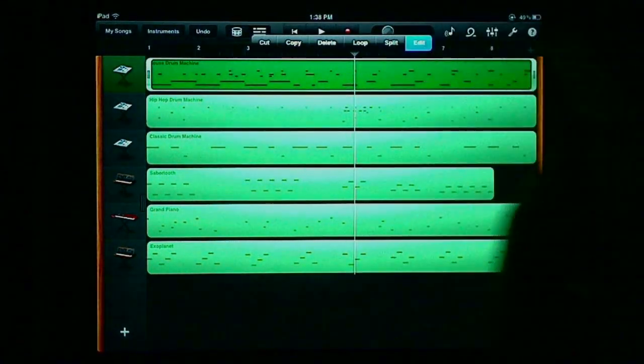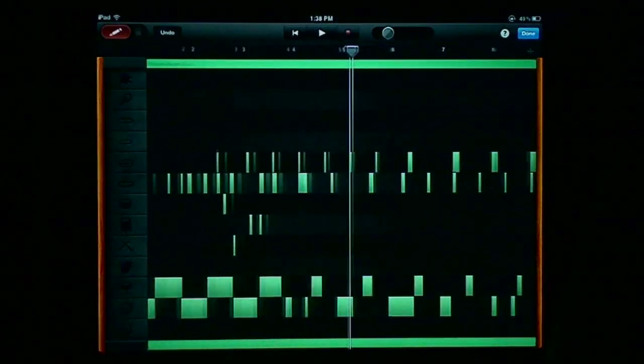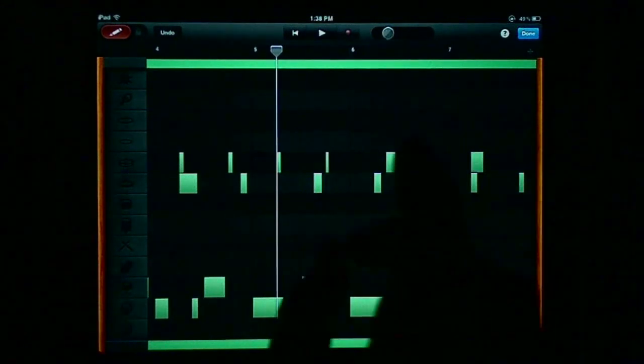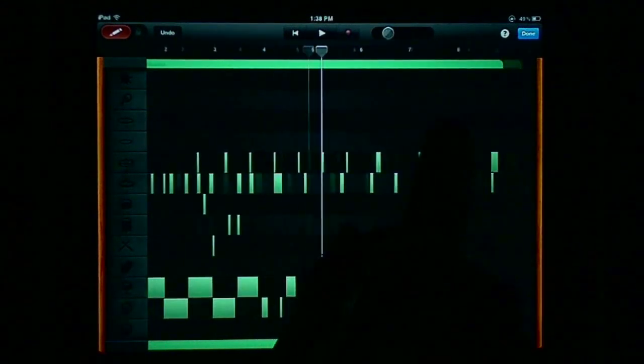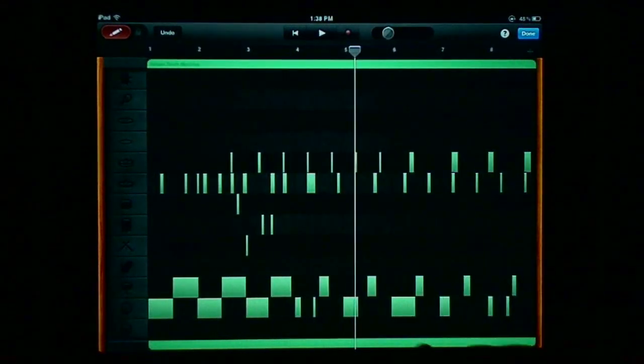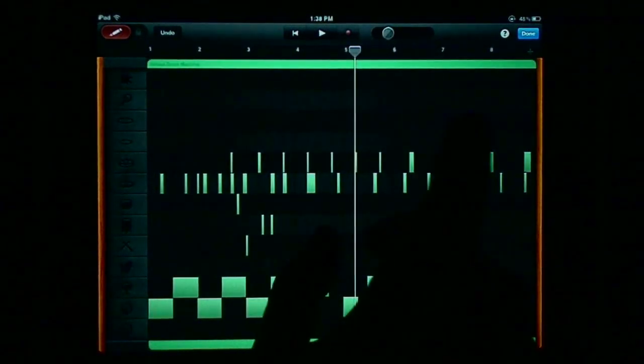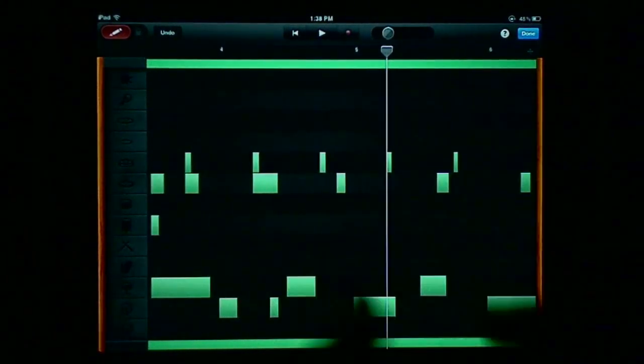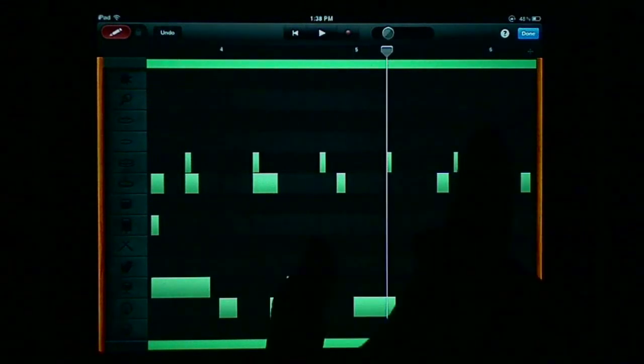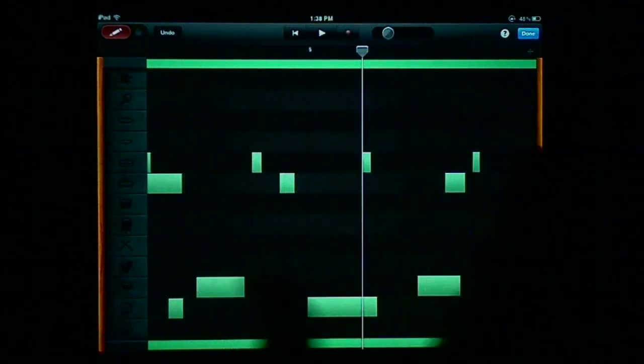GarageBand 1.2 brings a number of new features to the iPad in terms of functionality.